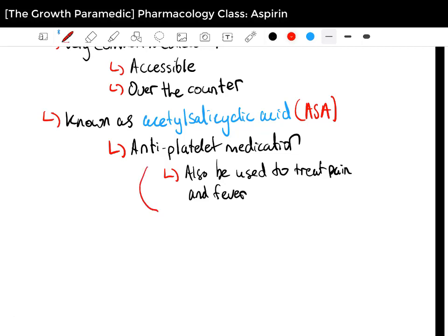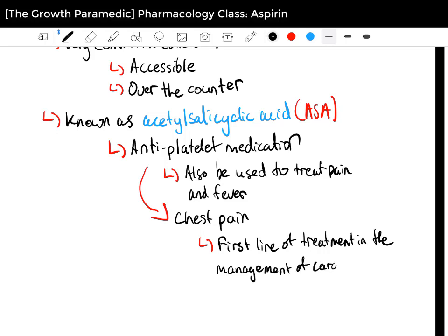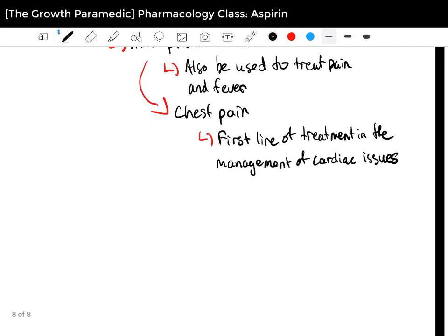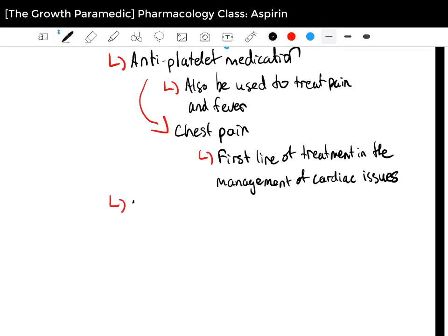For chest pain or cardiac conditions, aspirin is often the first line of management. For most people who have chronic cardiac conditions or are known to have cardiac problems, they will usually have aspirin prescribed to them by their GP. So most often you'll go to these patients who have cardiac conditions and they would already have administered aspirin of their own will. Furthermore, aspirin is an anti-inflammatory.